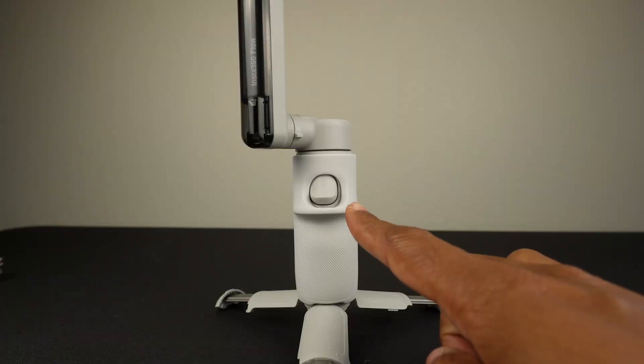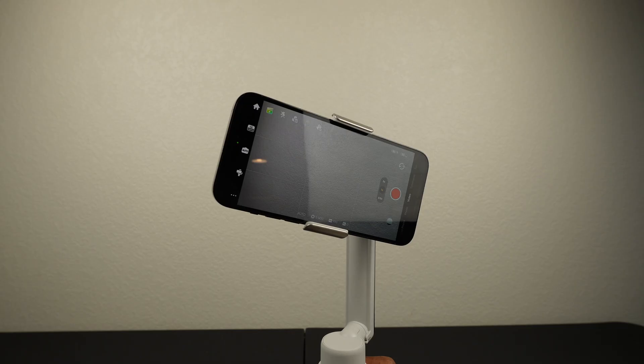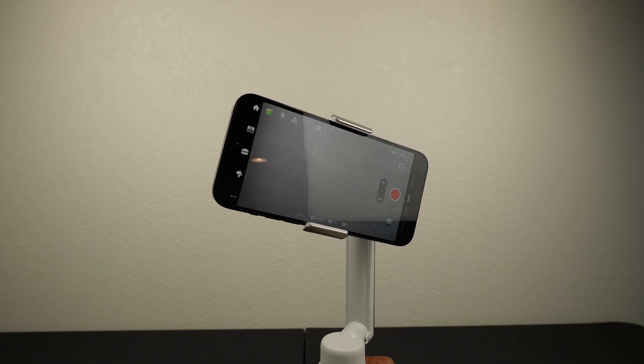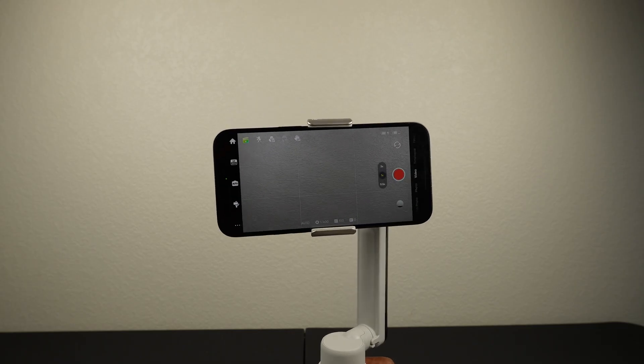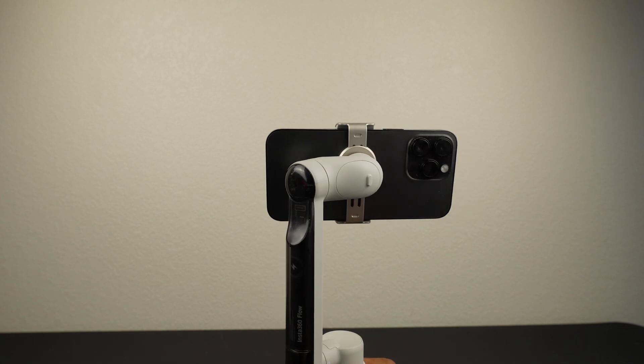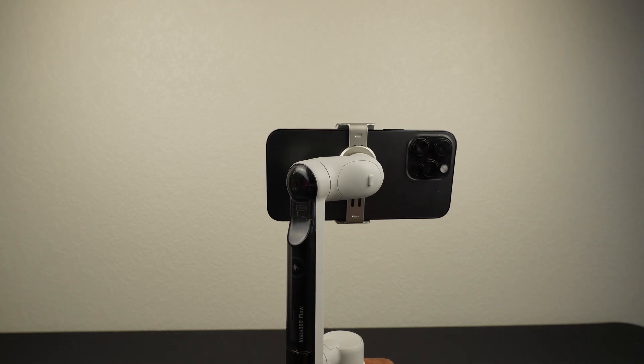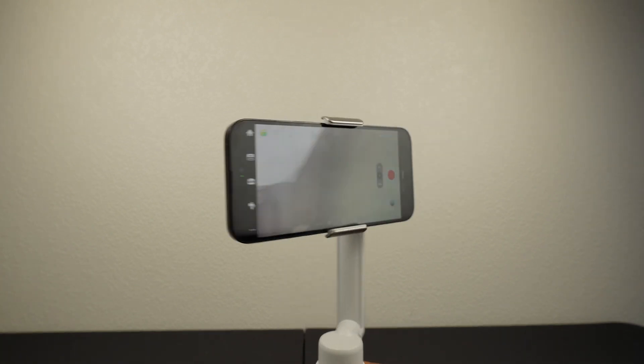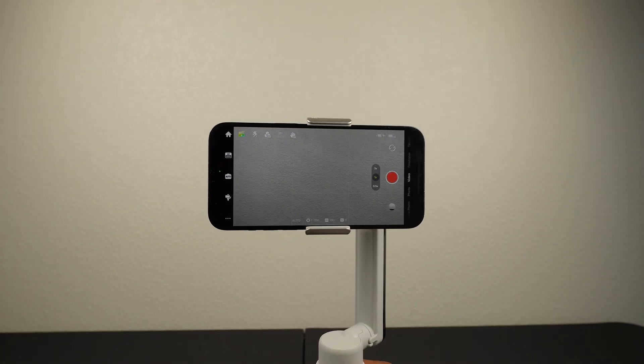This is the trigger button. You pull it twice to recenter the gimbal. Pull three times to change the phone between front-facing and backward-facing.